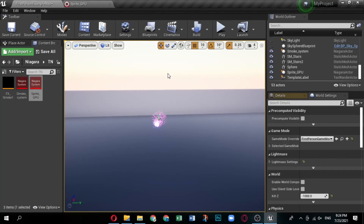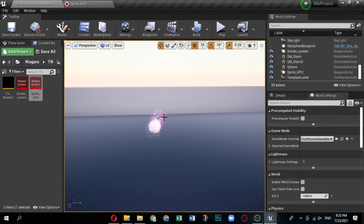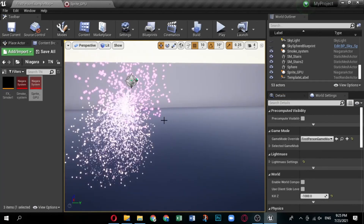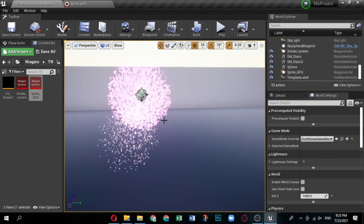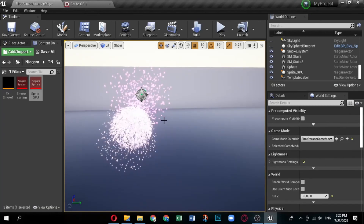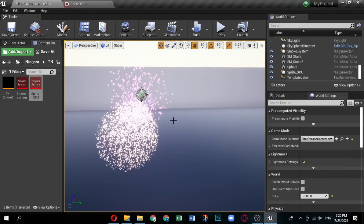Congratulations — you've created a cool sprite effect that uses the GPU instead of the CPU. Hope this video will help you initiate your journey into the creative world of Niagara.